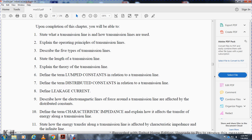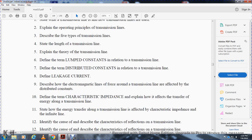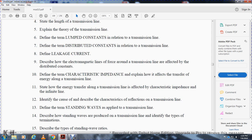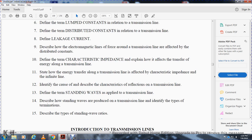Additional objectives include: describing how the electromagnetic lines of force around the transmission line are affected by the distributed constants; defining the term characteristic impedance; explaining how the transfer of energy along transmission lines works; stating how energy transfer is affected by the characteristic impedance of the infinite line; identifying the cause and describing the characteristic of reflections on a transmission line; defining standing waves as applied to the transmission line; describing how standing waves are produced; identifying the types of terminations; and describing the types of standing wave ratios.